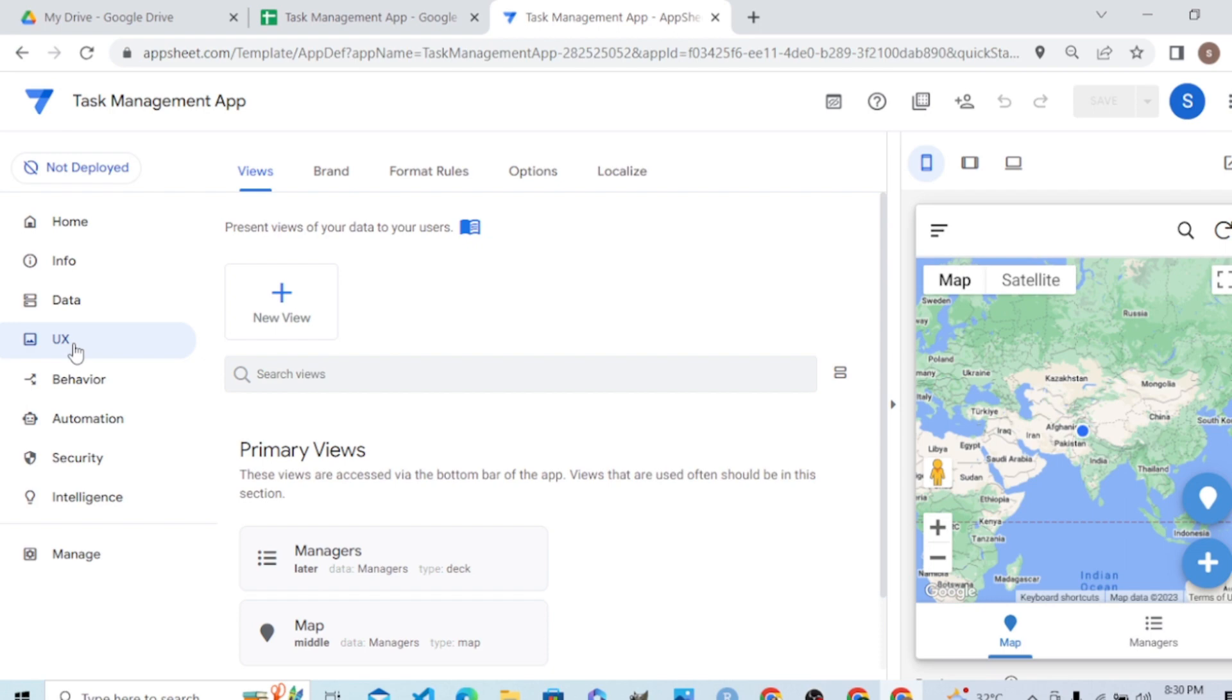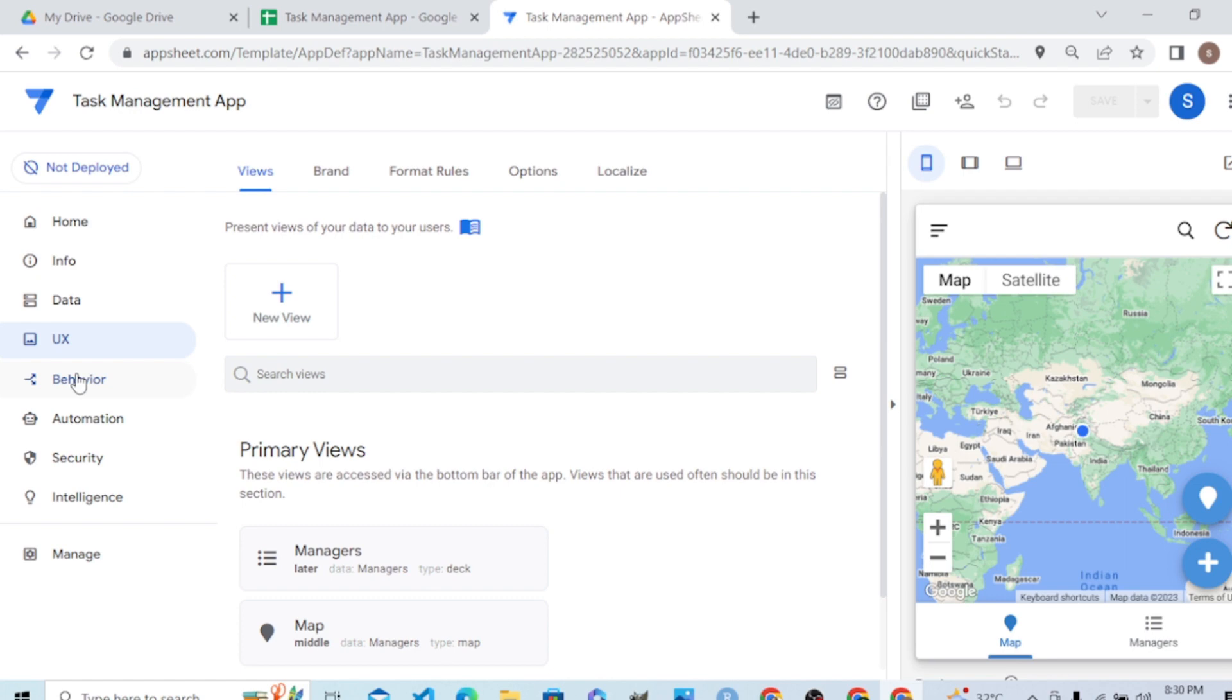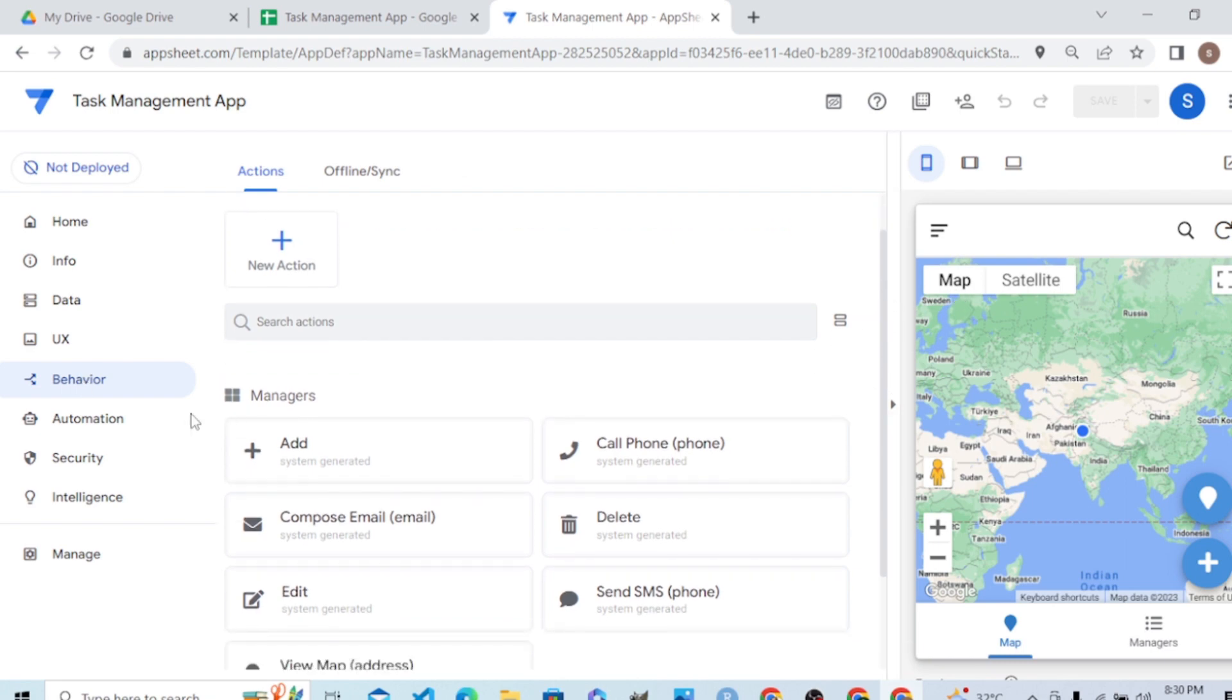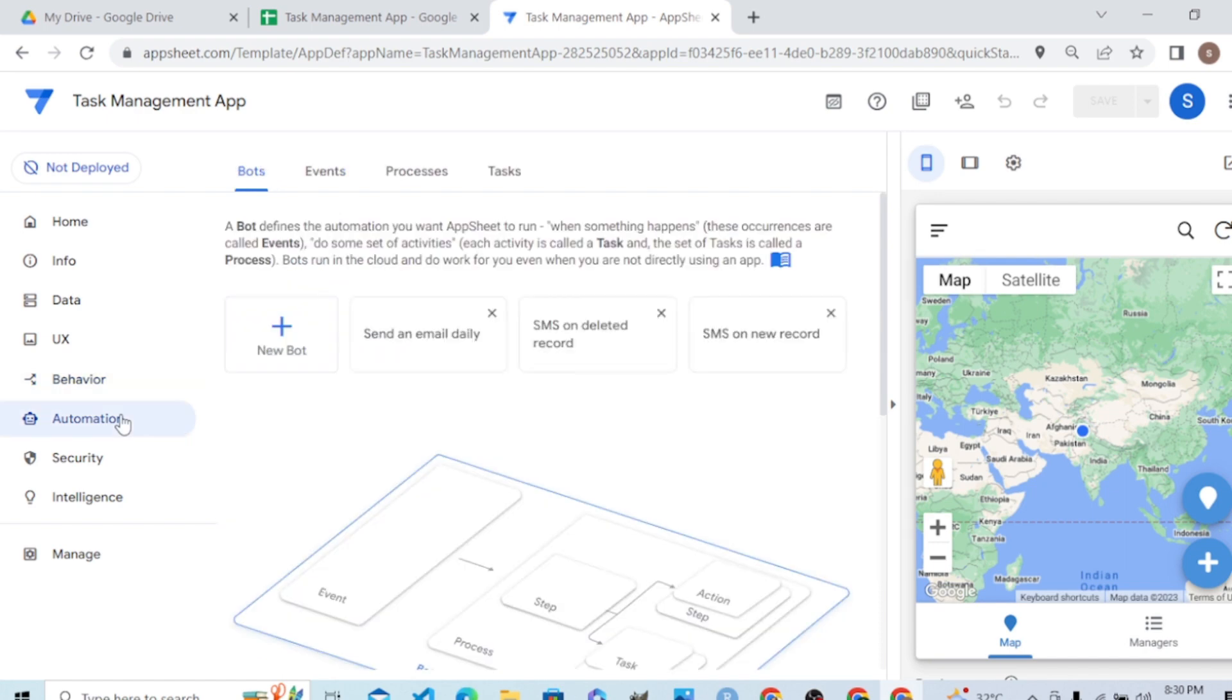In the UX step, we will create the views on top of the tables. The different actions we can add include sending notifications, sending email, and changing the values of different rows for different actions.